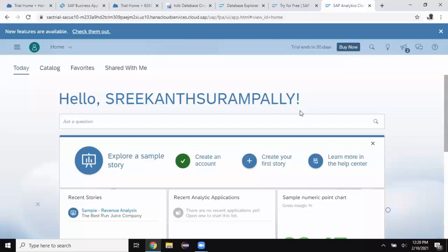Hi, welcome back. My name is Rickon. In today's session, we're going to look at a live data connection from SAP HANA Cloud Instance to SAP Analytics Cloud Instance.